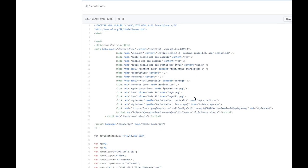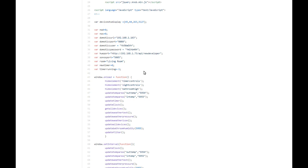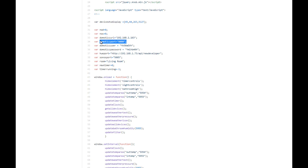Looking at the home screen index file, here are the bits that need to be changed for your individual setup. You need to change your Domoticz URL to the individual IP address of your Domoticz and the port if you've changed it from the default of 8080. The username and password also need to be changed so security protocols can be used. There's a very good article in the Domoticz forum on how to encode your username and password into the required format.